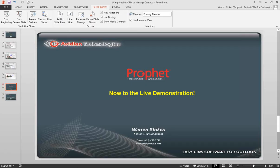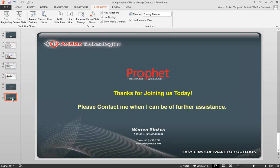If you would like to contact us for more information or to set up a more in-depth demonstration, please feel free to reach out to me. I'll post my contact information here on the screen for a few minutes. And again, thank you for joining us today and let me know when we can be of further assistance. Bye now.